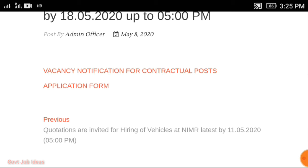This is the scanned copy required for the mail. This is the application form — you can download the application form. You can send it via mail. This is the official website link.